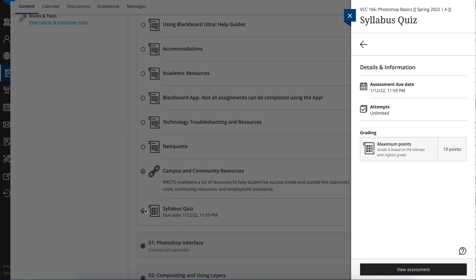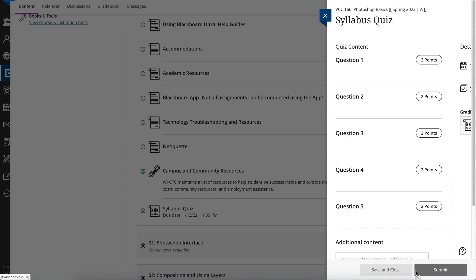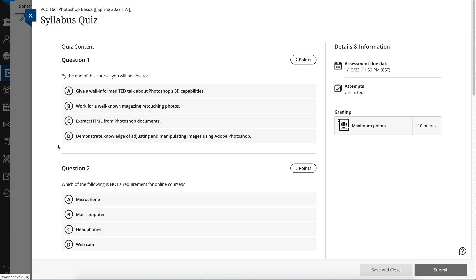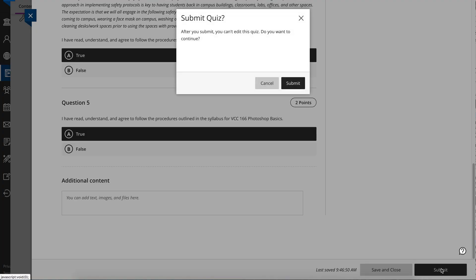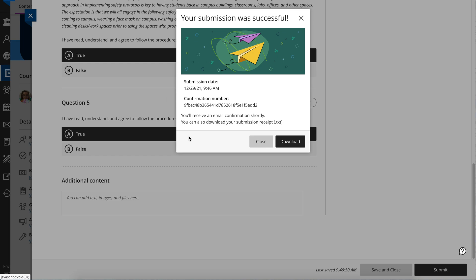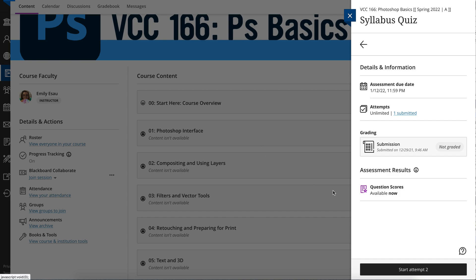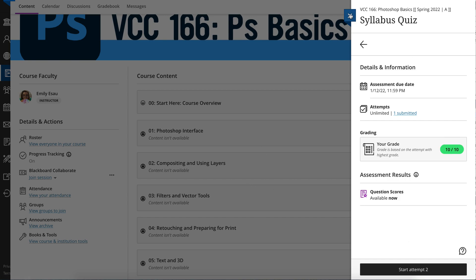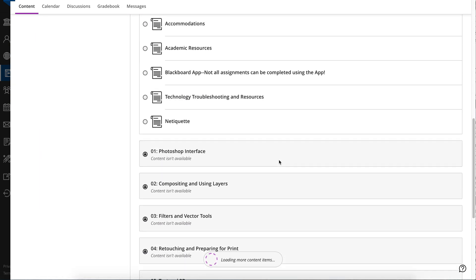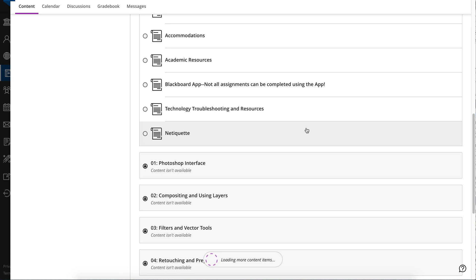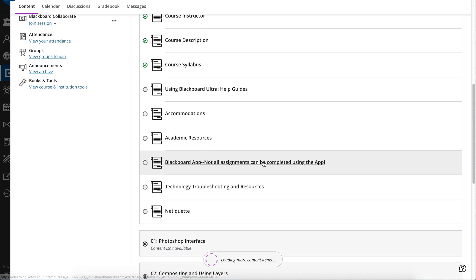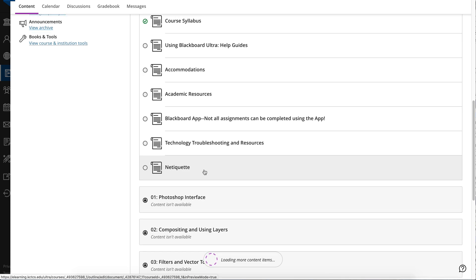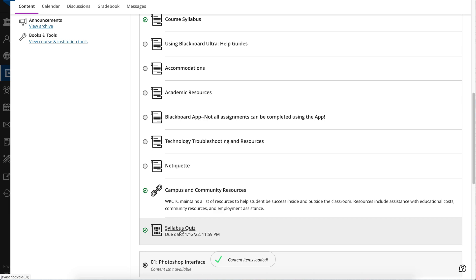Now it's been started — there's the indicator that it's been started. So I'm going to hop in and do my syllabus quiz. I already know the answers to all of these things, so I'll click them very quickly. True, true. Submit. I will submit my quiz and get the confirmation that yes, my submission was successful. I don't need to download it, so I'll close it. Now if I go back and look at it again — it's loading more content items — but once it comes up, it will show that the assignment has been pushed through. Even if you have unlimited or a certain number of attempts, like my syllabus quiz is set up to be unlimited attempts until you get all 10 points, it will still show up as checked.